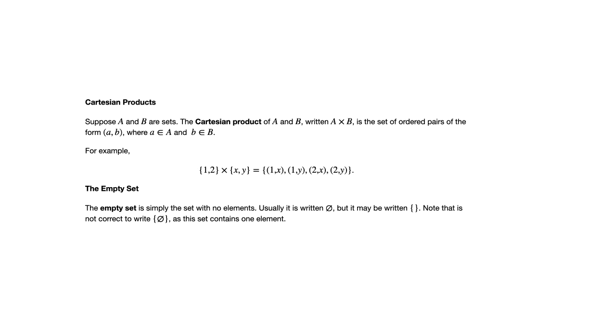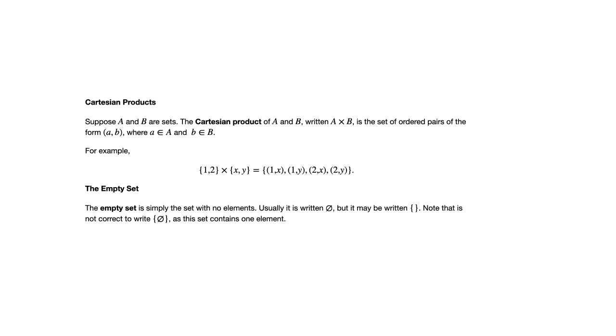The notation that we'll often see for that is a circle with a slash through it. You can also write those curly brackets with nothing in between. That's less commonly used, but it's still considered correct notation. One thing to understand though, is it is not correct to write the curly brackets around that empty set symbol. Because that means the set containing the empty set, which would be a set with one element. So something to be careful of. There are those two options you have, but you don't want to combine those if you're trying to describe the empty set.